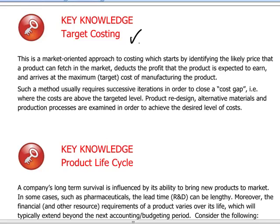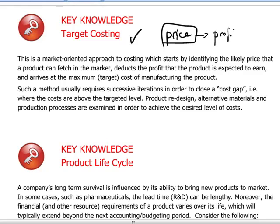With target costing, the idea is to develop a product based on an understanding of what that product will sell for in the market given a certain set of features. It's a very market-oriented approach where we determine what the retail price should be of the product and then work backwards to derive what our profit margin has to be to make the product launch and introduction worthwhile.